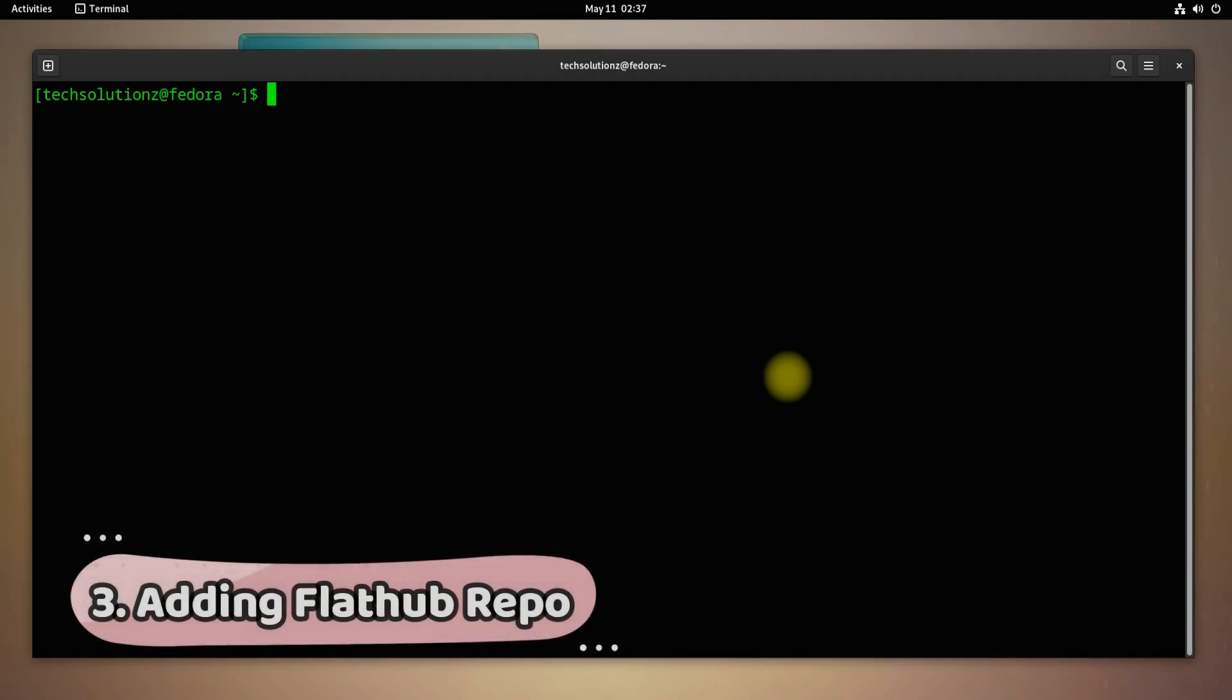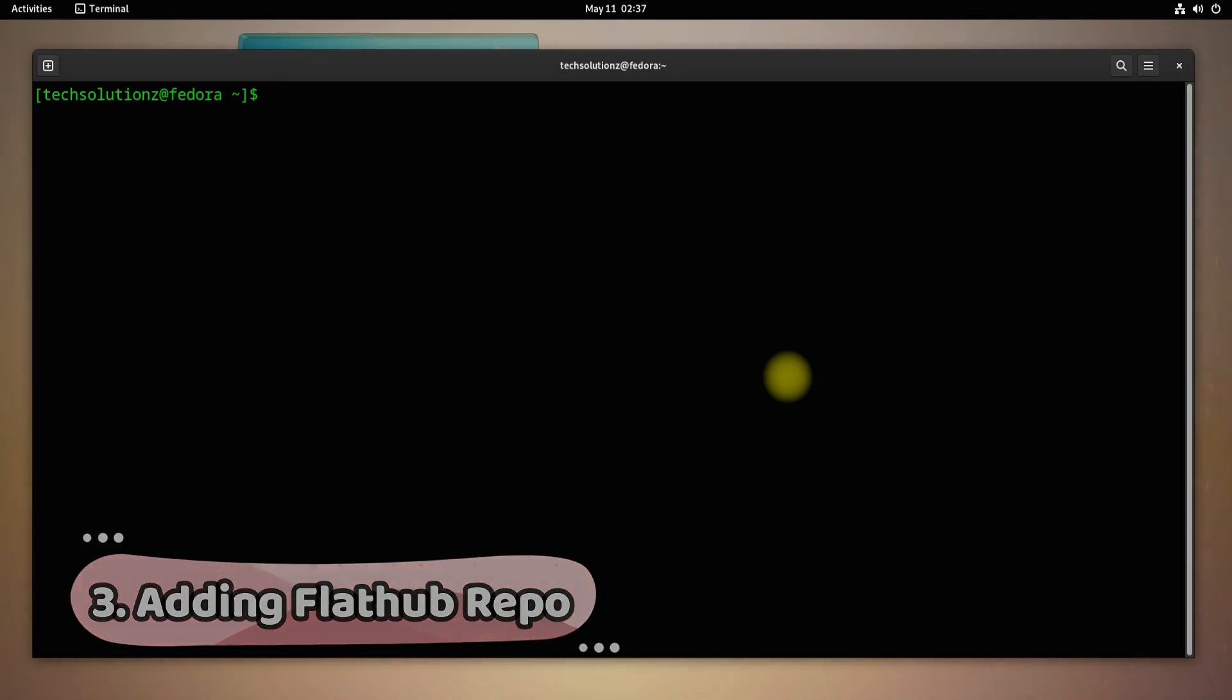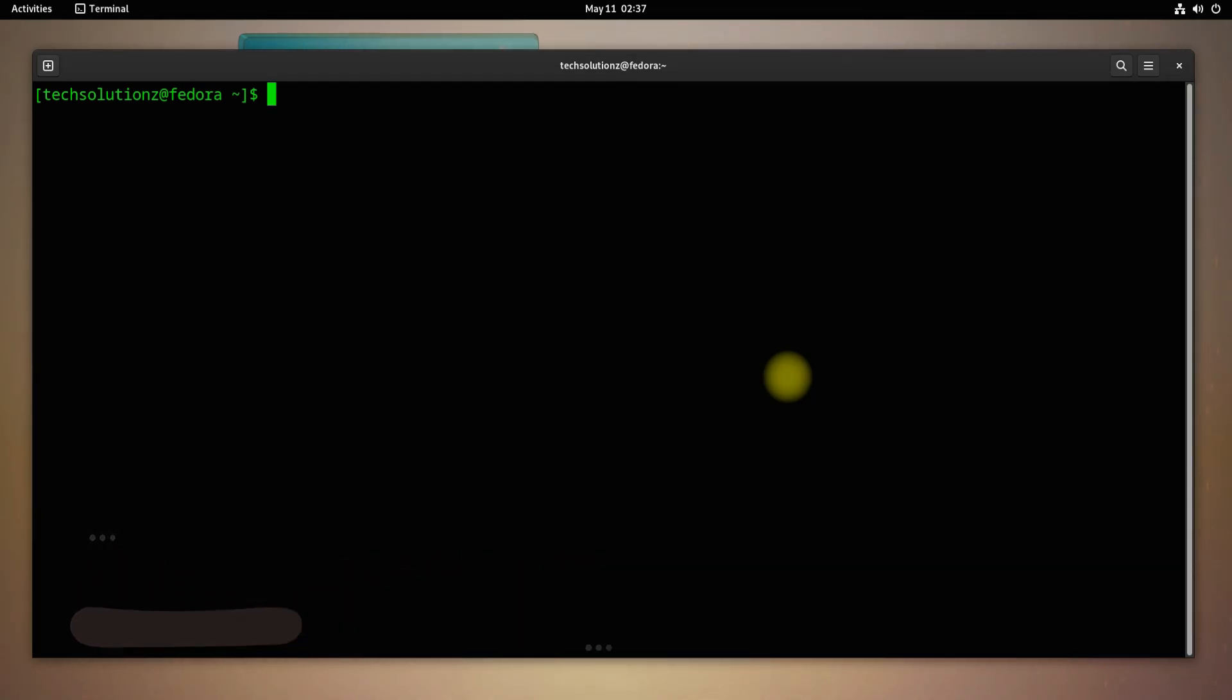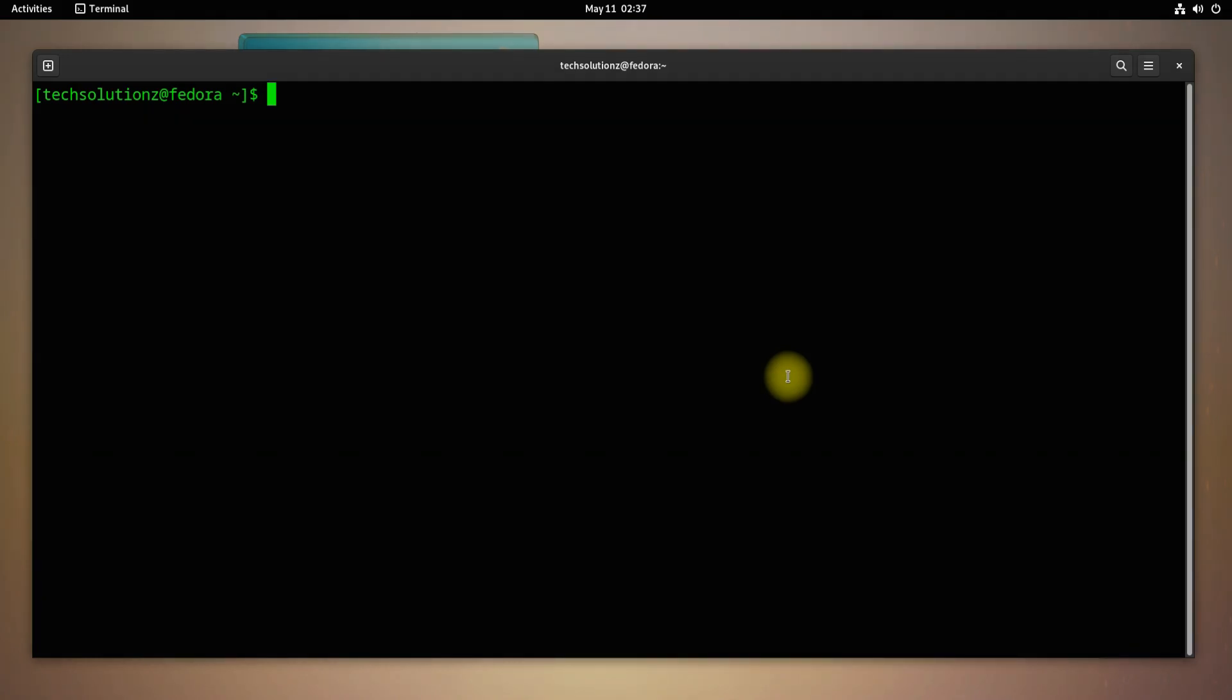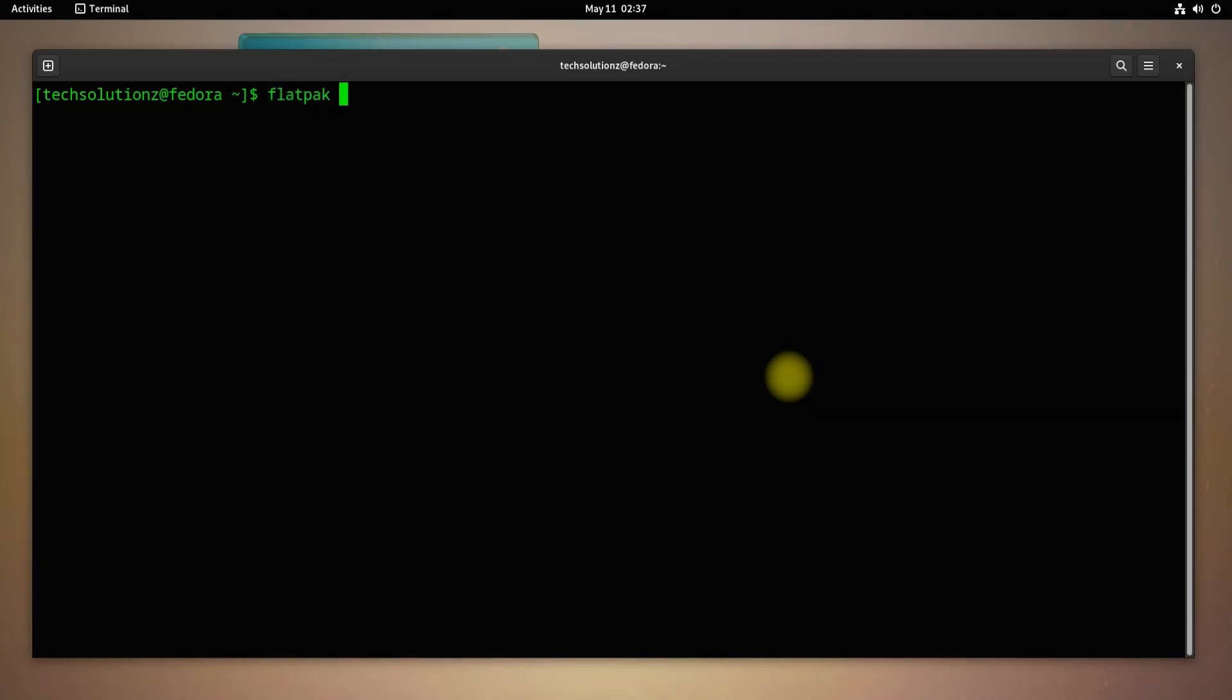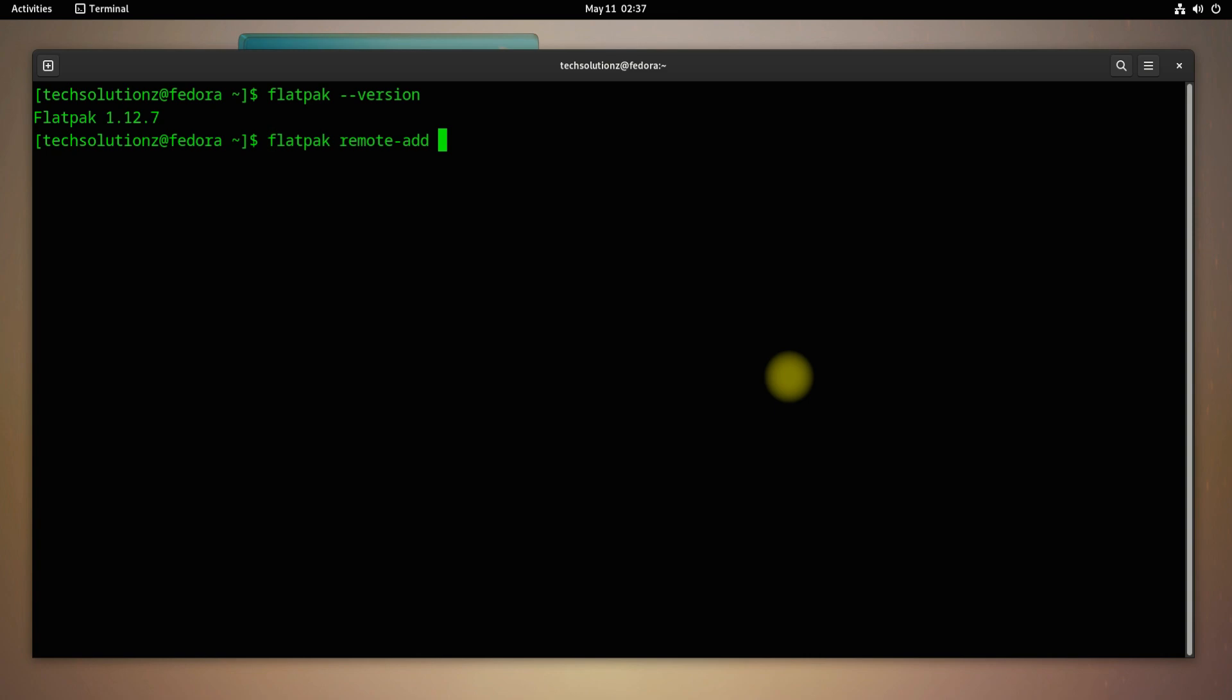Adding Flathub repository is a plus on Fedora 36. Flatpaks are built in and installed out of the box in Fedora 36, but with limited apps. You can enable Flathub remote repository to be able to install any software from Flathub.